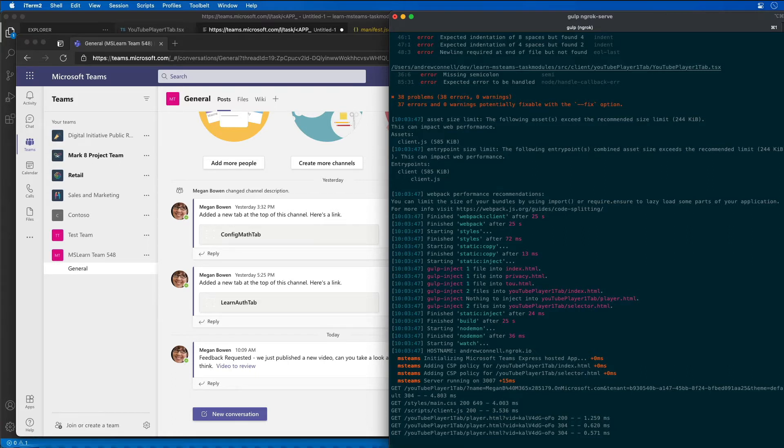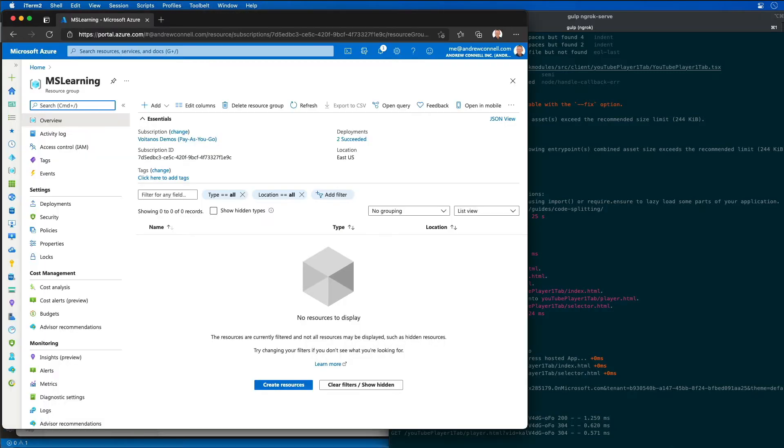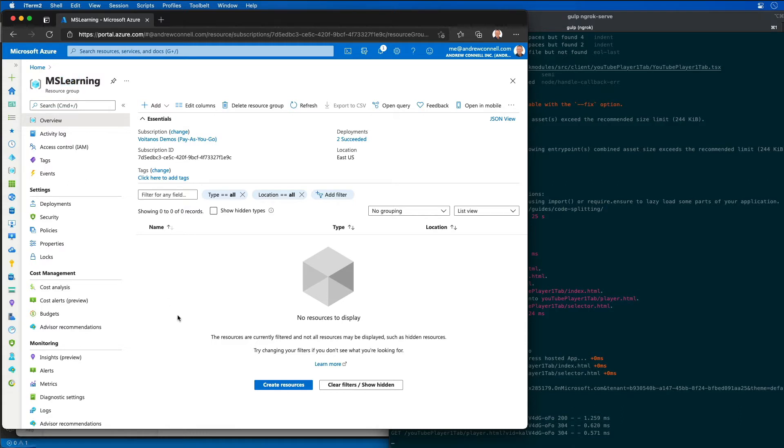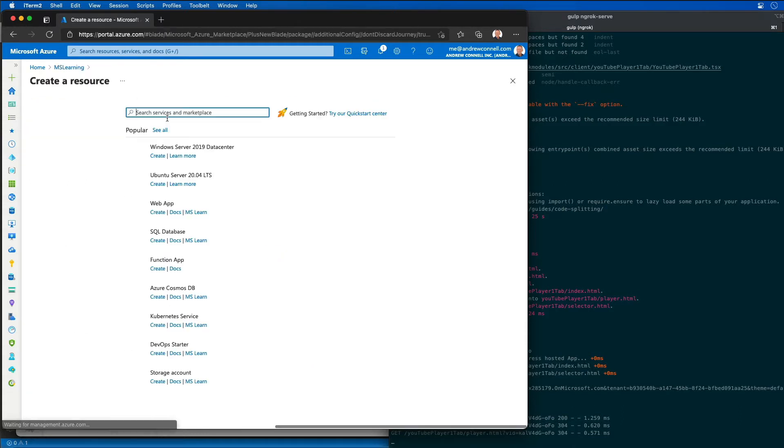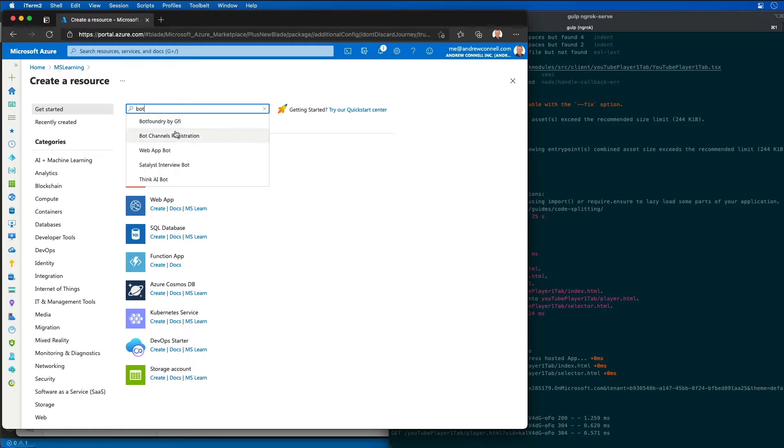The first step is to register the new bot in Microsoft Azure. I'm going to start by coming over to my Azure subscription and go into an existing resource group called MS Learning, and I'm going to add from the marketplace a new bot channel registration.